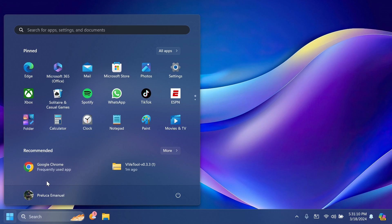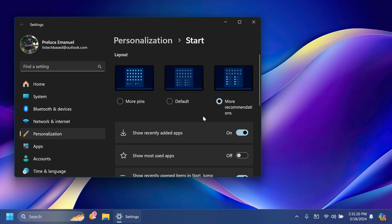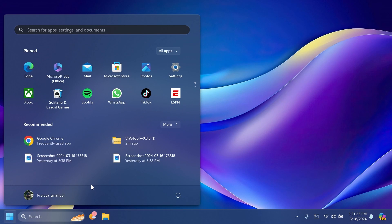Of course, you can right-click on the Start Menu, click on Start Settings, and click on More Recommendations in order to see more recommendations, and therefore you're going to be able to see more frequently used apps recommended in the Start Menu.